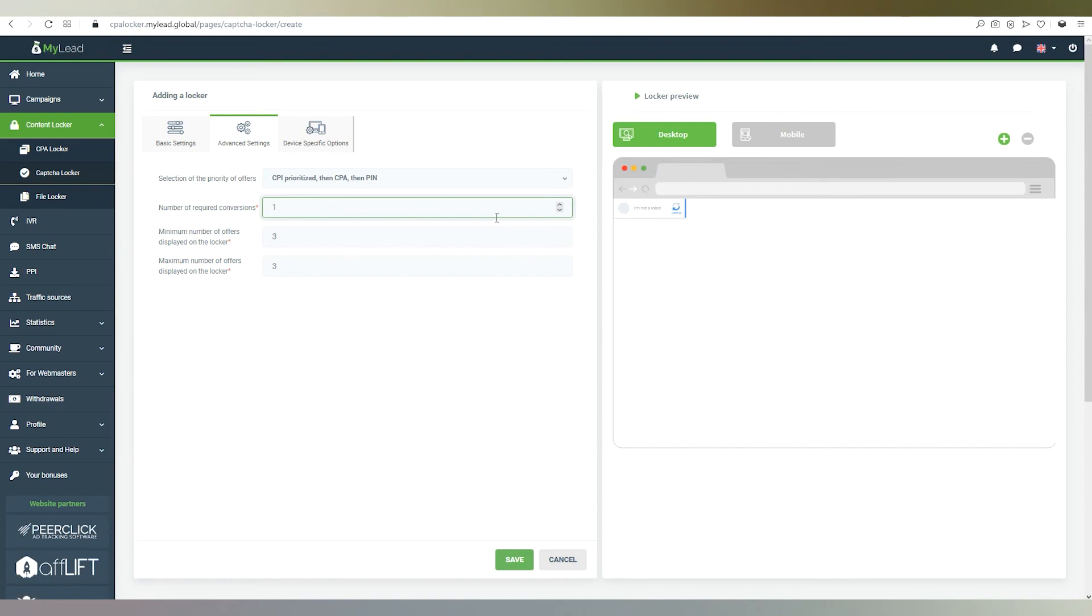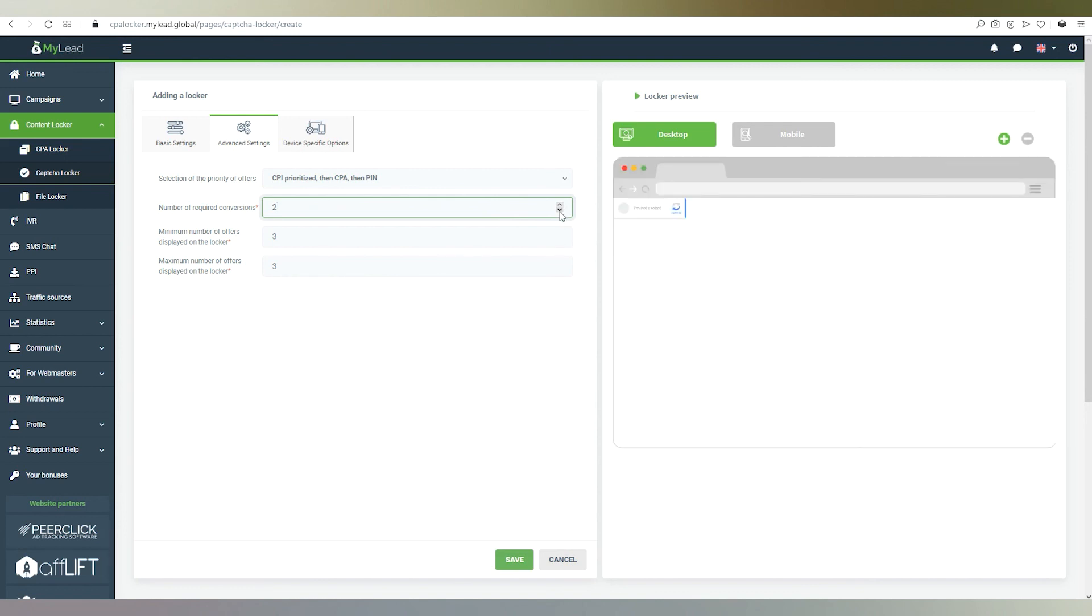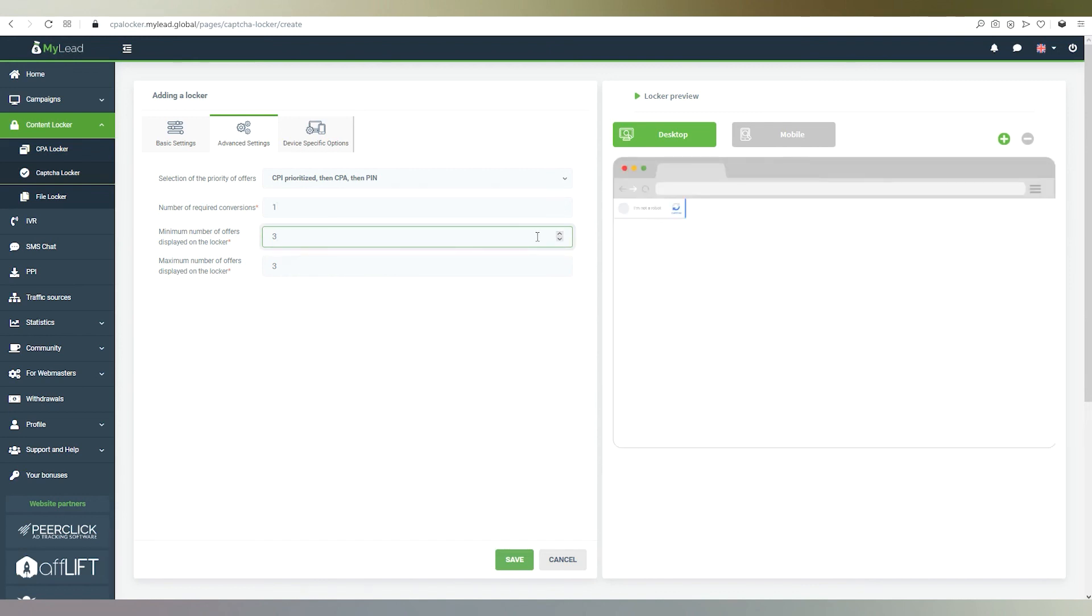We determine the number of required conversions, that is actions. For example, if there is one conversion, then the client has to complete one task. If two, then they have to complete two actions to unblock access. We select the minimum and maximum number of offers displayed on the locker.